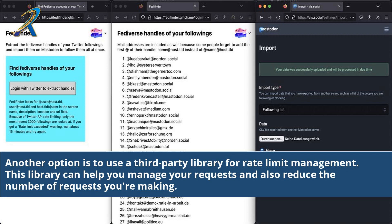Another option is to use a third-party library for rate limit management. This library can help you manage your requests and also reduce the number of requests you're making.